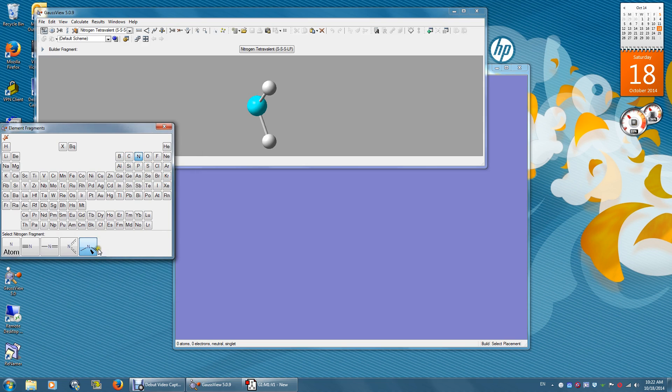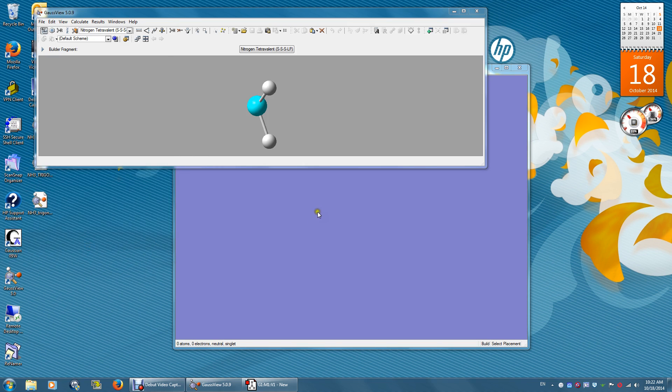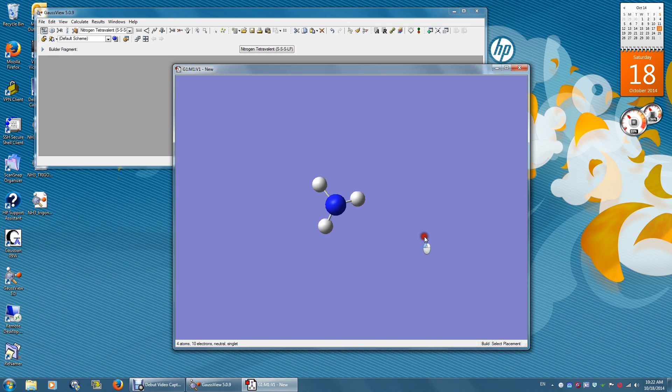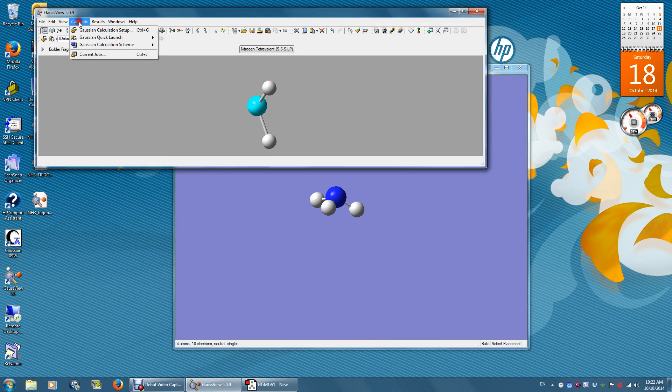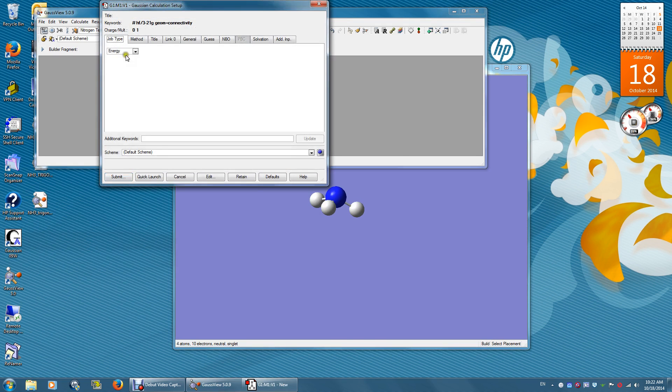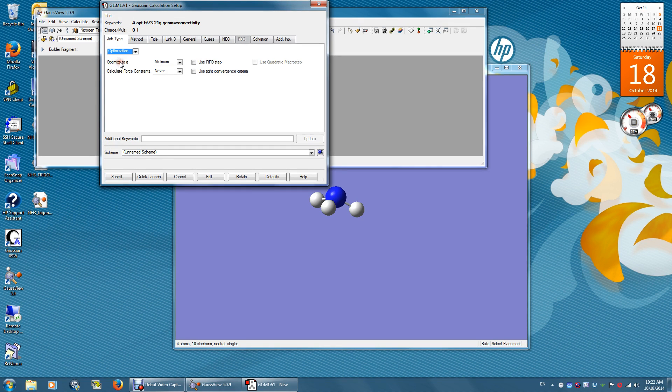First, we'll do a trigonal pyramidal structure. Go to Calculate, Setup, and select Optimization.